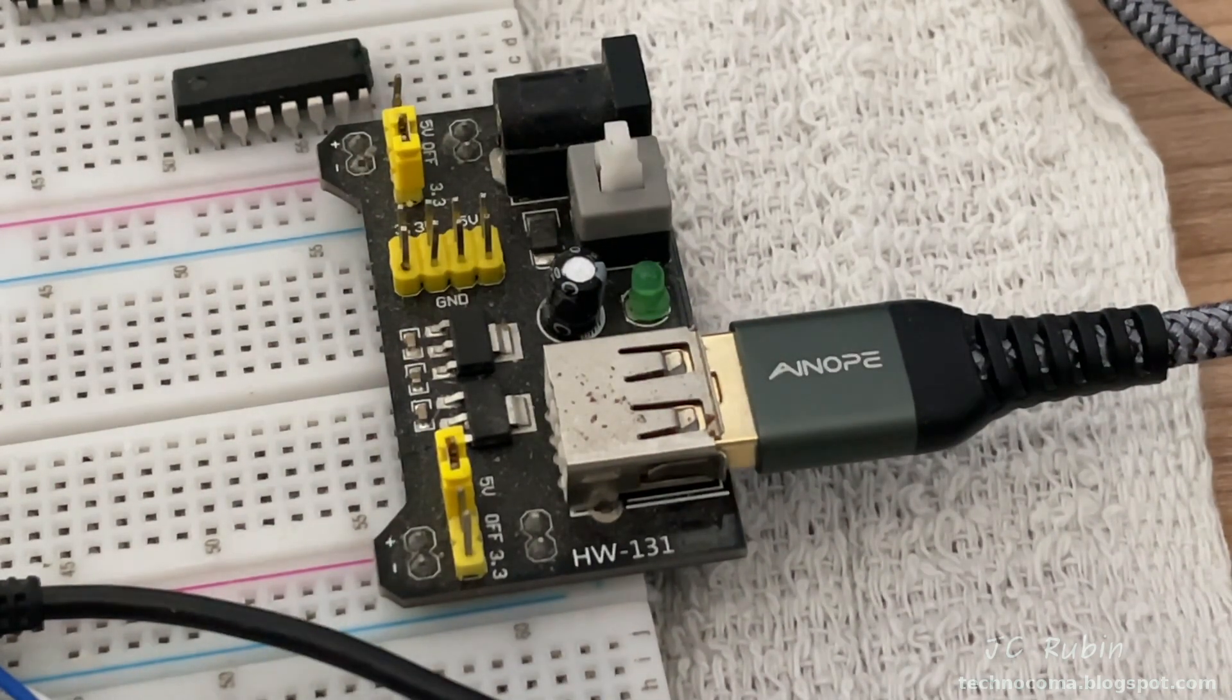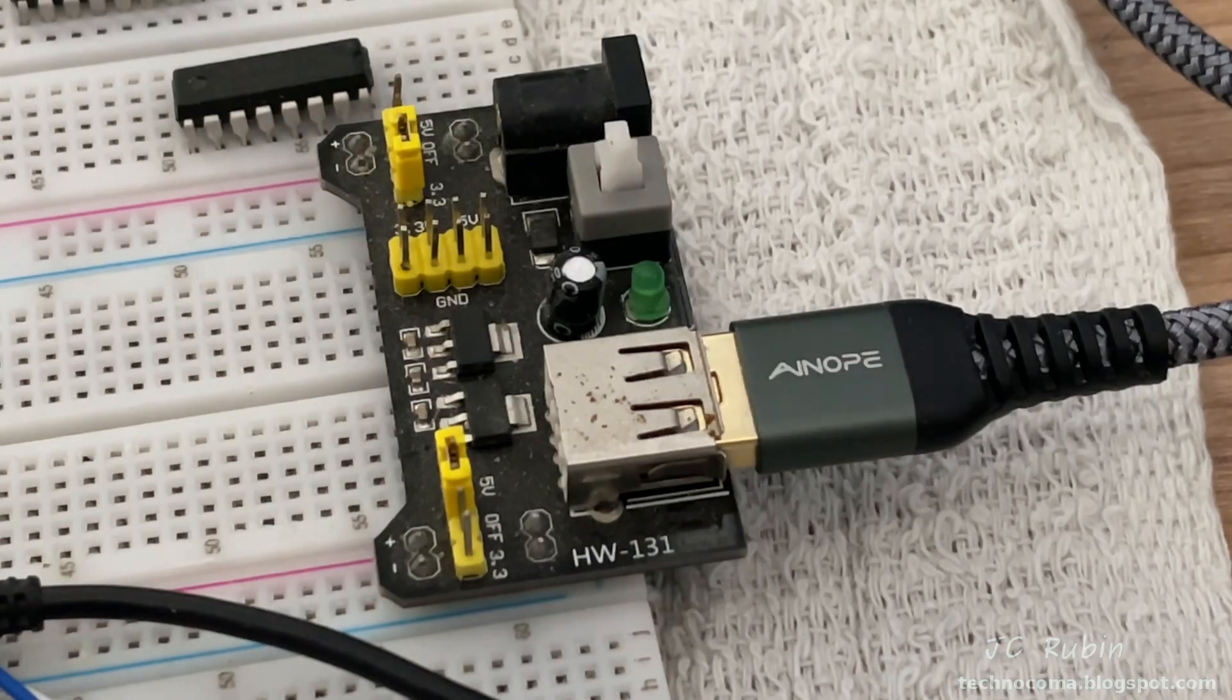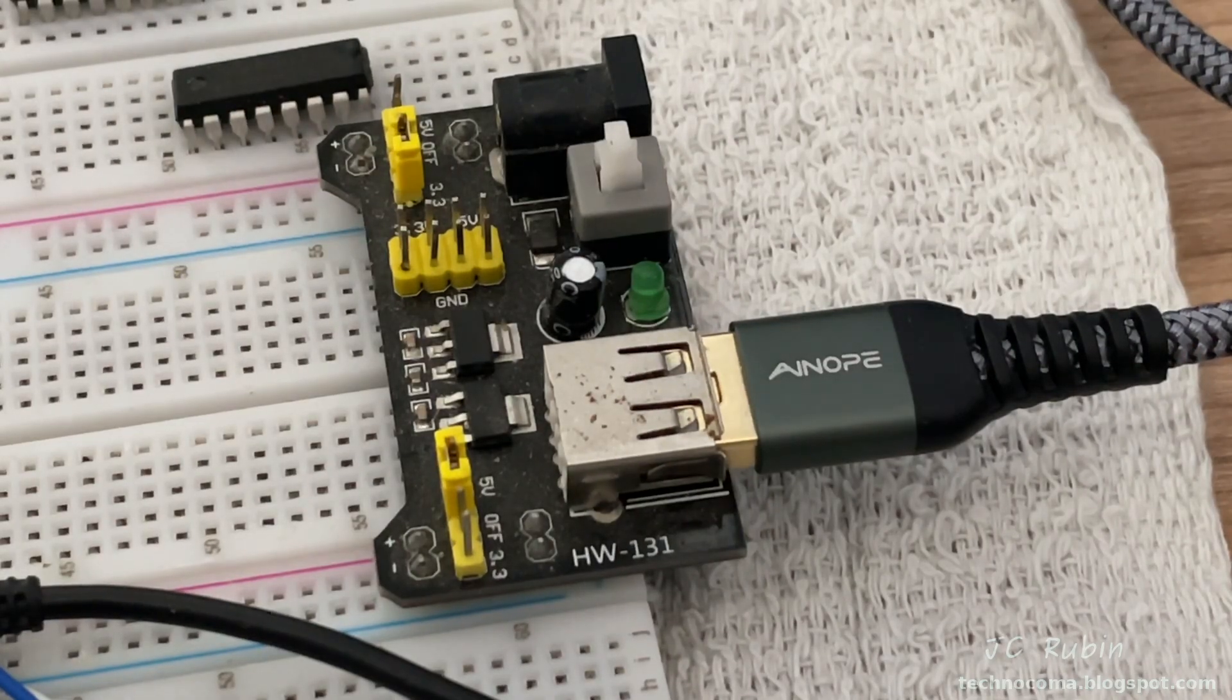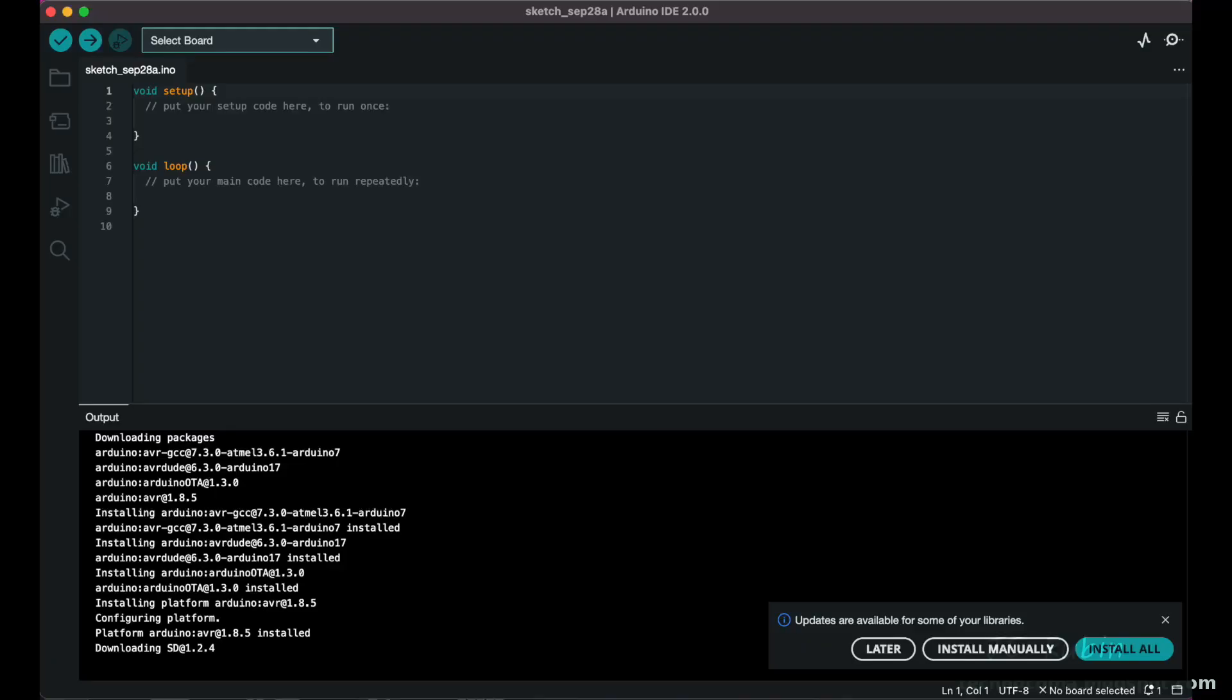This HW-131 is one of the more common cheap ESP32 power supplies. So here it is, Arduino IDE 2.0, which I've just installed. As you can see in the output, it also wants me to update the libraries.